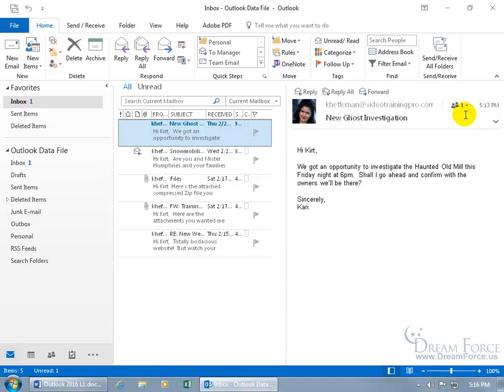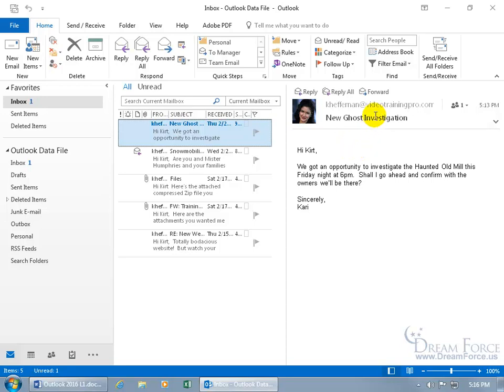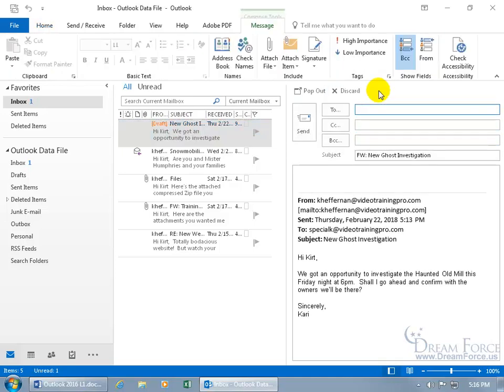And let's say that I want to be able to invite Mr. Humphreys. Well, I could go ahead and create an entirely new email message and then copy and paste the contents of this over into it or retype it, which is a waste, especially if I can just come up here and click on Forward. And when I do that, it copies over the subject and the body of the original message here.